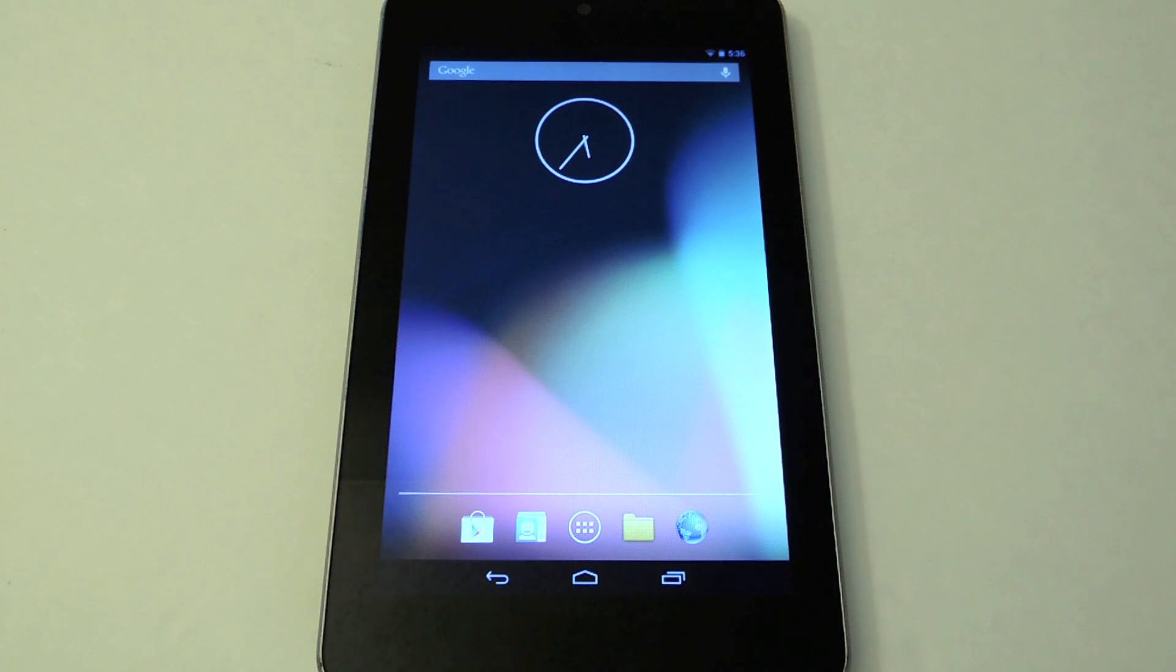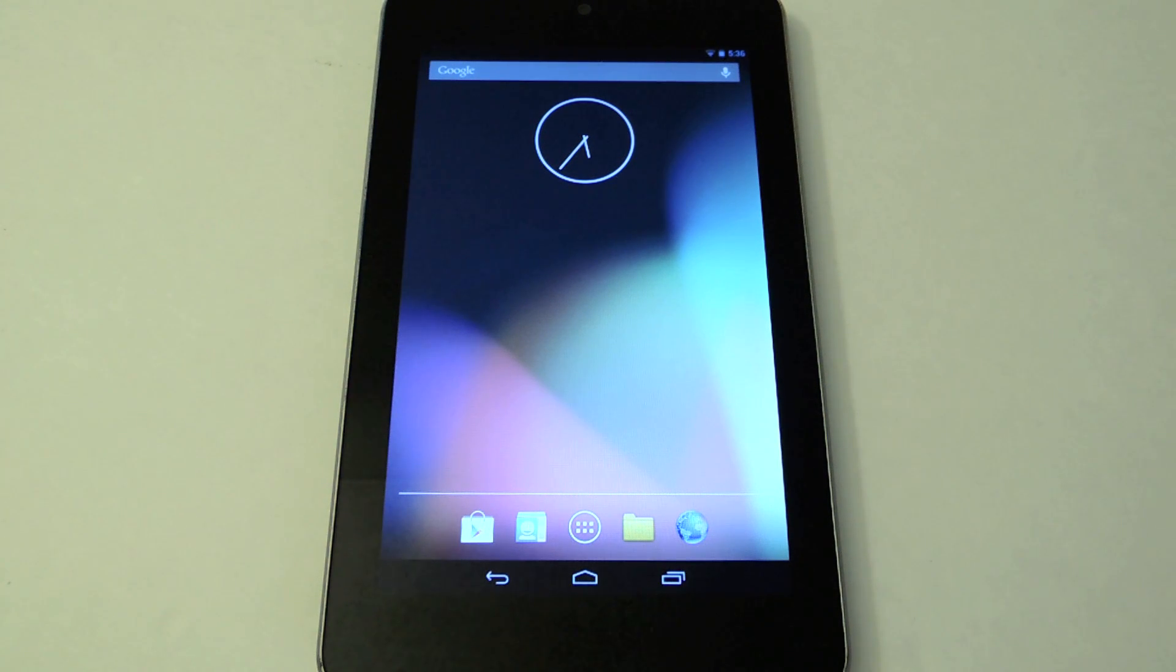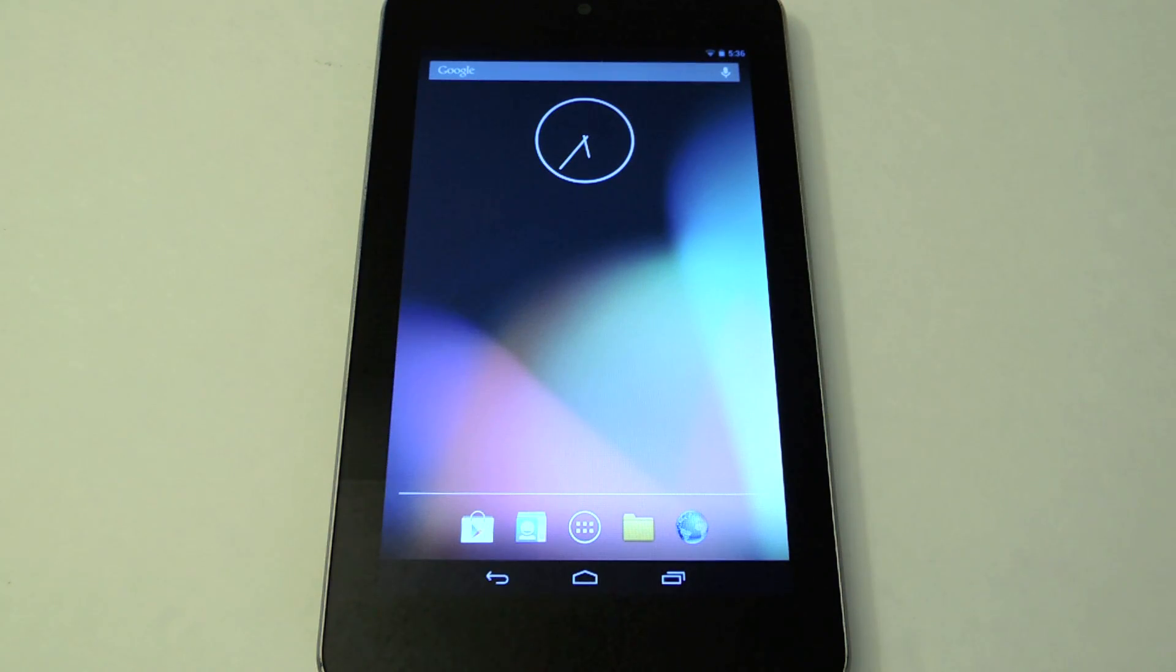What's up everyone, this is Danny from Nexus 7 SoftModder. Today I'll be showing you how to install Samsung TouchWiz on your Nexus 7 tablet.